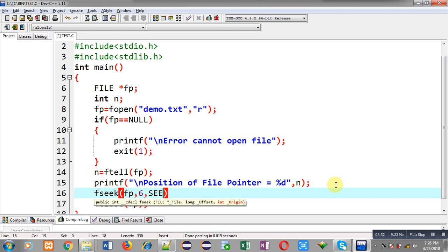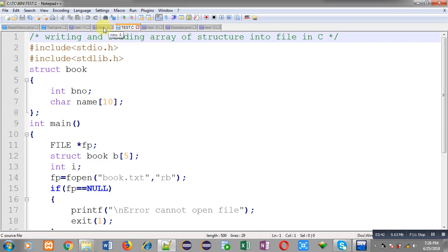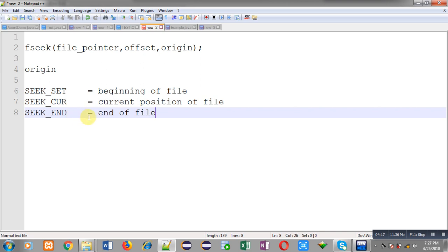Now I am going to use fseek. You can see here the declaration of fseek — that is: file pointer, offset, and origin. File pointer means which file pointer you want to move. Offset means how many characters or letters you want to skip. Origin means the beginning — that is SEEK_SET, SEEK_CUR, SEEK_END — from which point you want to skip the letters. SEEK_SET means beginning of file, SEEK_CUR means current position of the file, and SEEK_END means end position of the file. I am using SEEK_SET, so fseek will be skipping six letters from the beginning of the file.